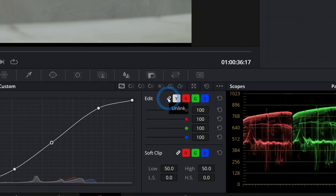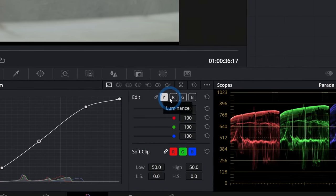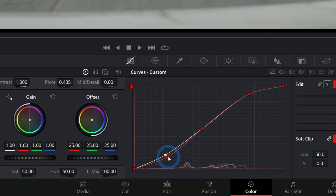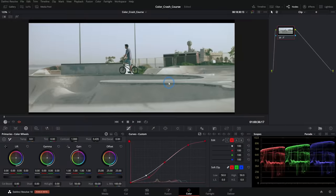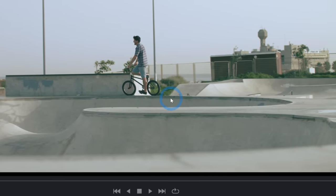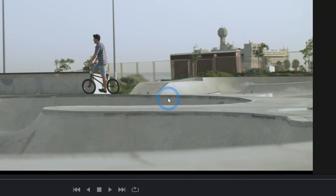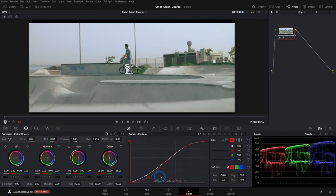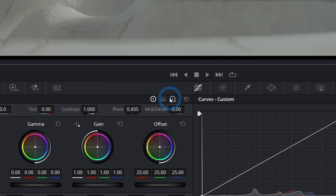You can also unlink the color channels. Switch from the Y (luminance) channel to R for red — taking a little red out of the shadows gives you cyan-looking shadows. You can get really detailed with these curves and dial in your image amazingly. If you only know the primary color wheels and the curves, you can do so much in the color page.